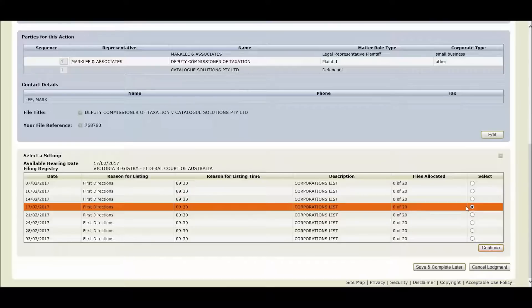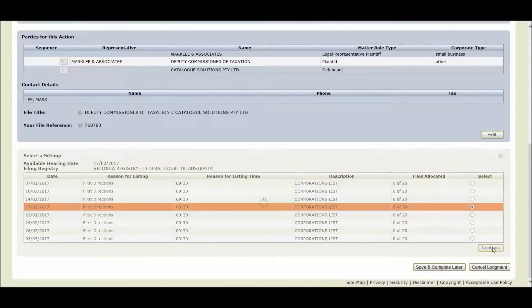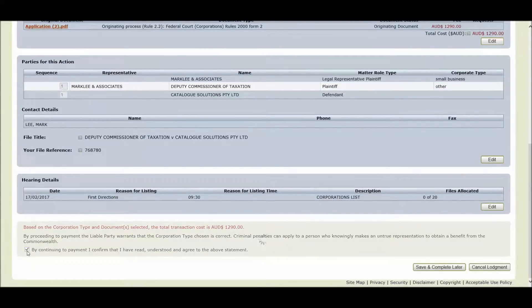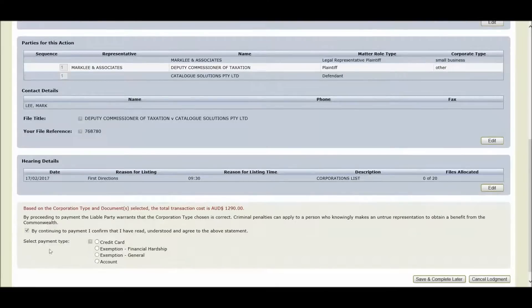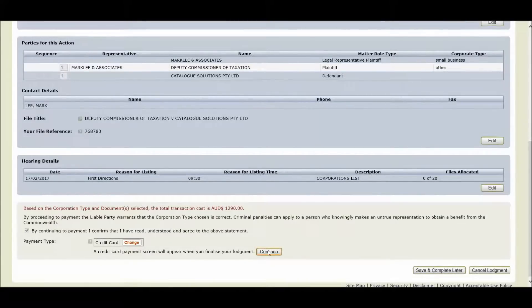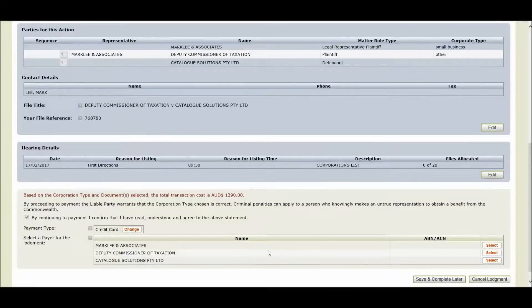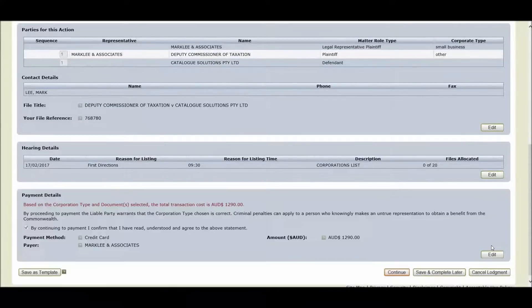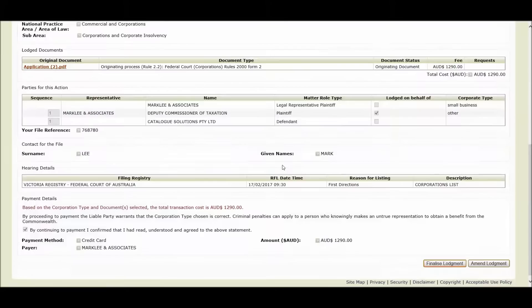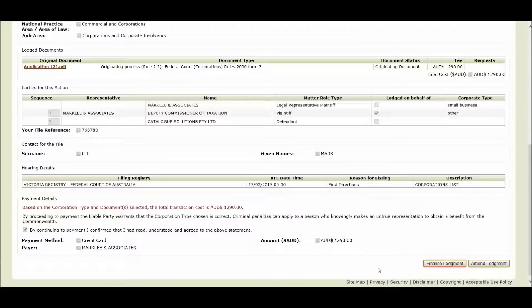So I've selected my preference. I'm now going to select the continue button. I now need to acknowledge that this is the fee that I'm about to pay. I can select my method of payment, continue with my credit card, select the payee, and click continue. I don't wish to save this lodgement as a template, so click no. And now I'm ready to finalize my lodgement.